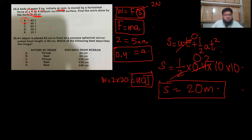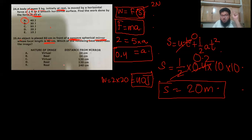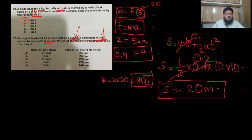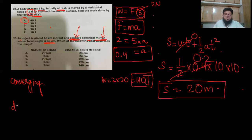Next question: an object is placed 60 cm in front of a concave spherical mirror whose focal length is 40 cm. Which best describes the image? Key distinction: this is a concave mirror, not a lens. Converging lenses and converging mirrors both have positive focal lengths; diverging lenses and diverging mirrors both have negative focal lengths.